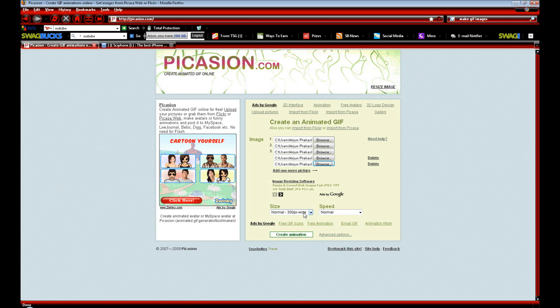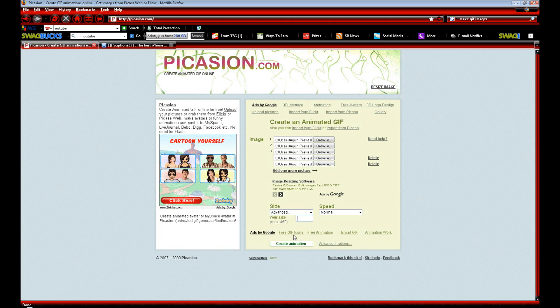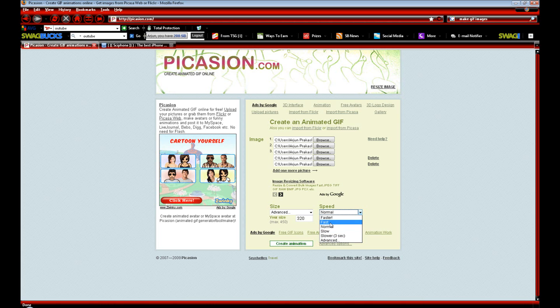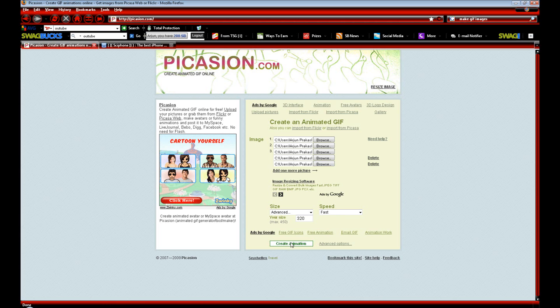When we see size, we want to click on the down arrow and click Advanced. Where it says your size, we want to put 320. For speed, we can choose normal, fast, faster, slow, slower, and there's advanced. I would go for normal or fast as your best options. I'm going to go for fast. Once we have all of that done, we can click down here that says Create Animation.